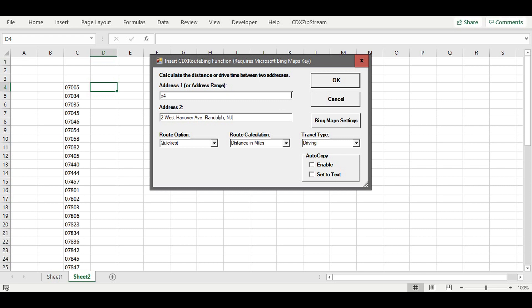Now you can copy the formula manually in Excel or just select the Autocopy option in the dialog. This option will copy the formula down the list and set all the formulas to text.